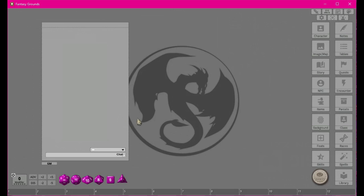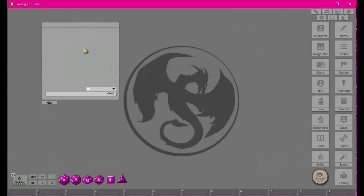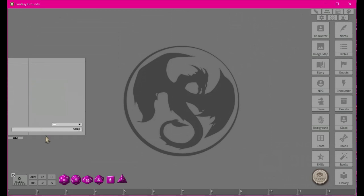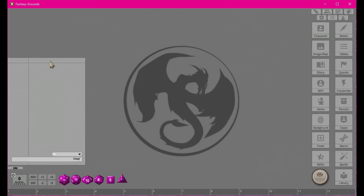One thing to note about sizing in Fantasy Grounds: with all windows you can size them from the right side, from the bottom, or from the corner down here. You cannot size it from the top or left. So if I want to make it smaller I grab from those valid sides. It does have a minimum size — there's a line there that might be an undocumented feature, possibly from going slightly off screen.